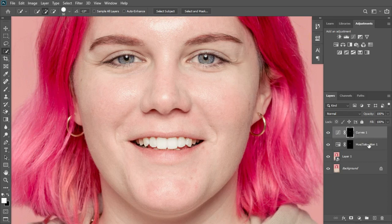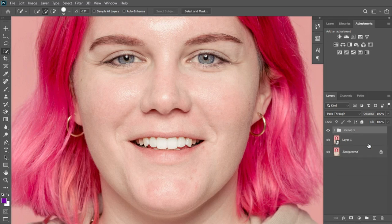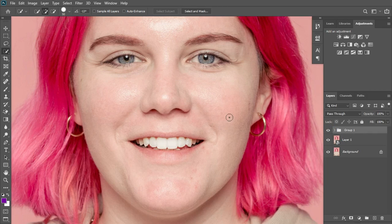After making the adjustment on the curves, select both adjustment layers and hit Ctrl+G on your keyboard to group them. This is the before and after comparison.